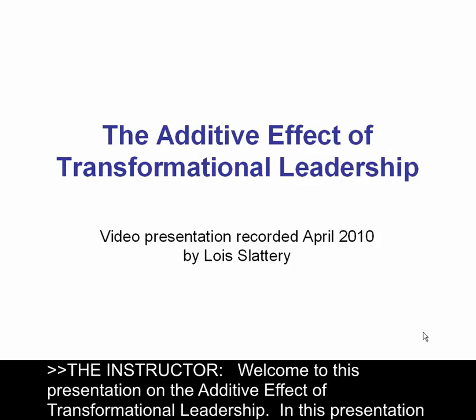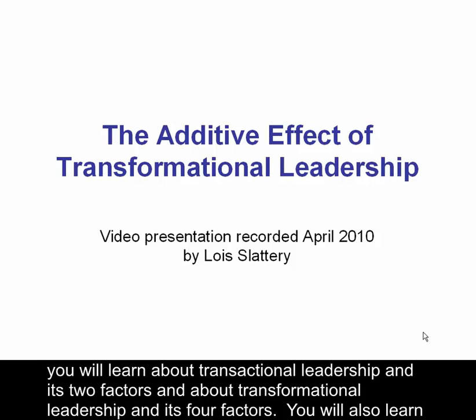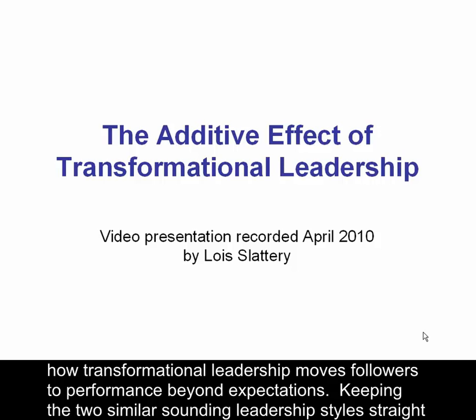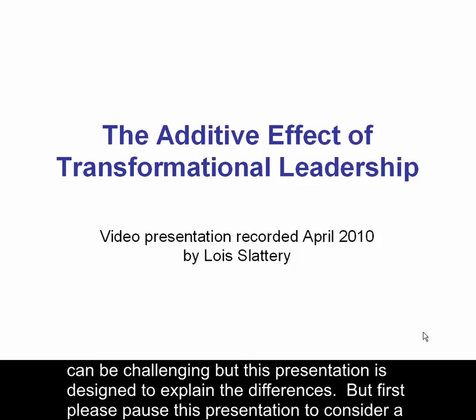Welcome to this presentation on the additive effect of transformational leadership. In this presentation, you will learn about transactional leadership and its two factors, and about transformational leadership and its four factors. You will also learn how transformational leadership moves followers to performance beyond expectations. Keeping the two similar-sounding leadership styles straight can be challenging, but this presentation is designed to explain the differences.